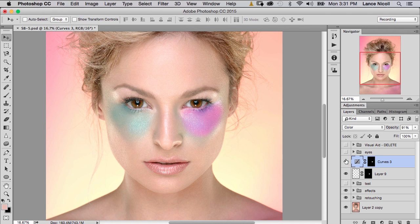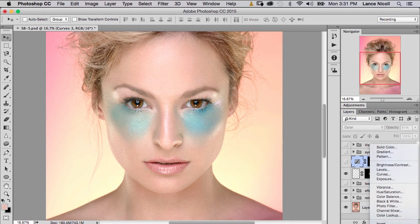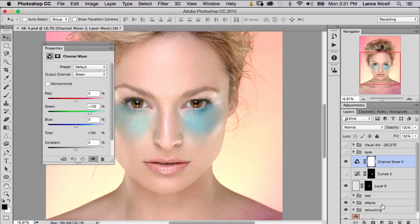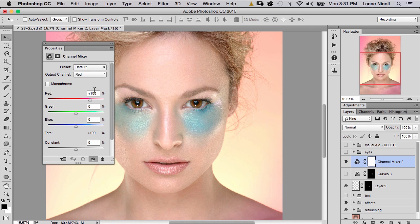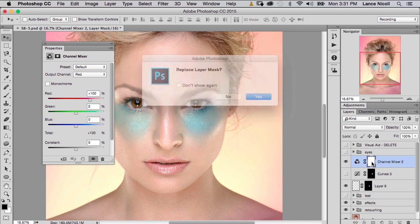Let's turn that off and check out the next method: the Channel Mixer. Go down to adjustment layers, choose Channel Mixer. This gives us a little bit more control — you're going into each channel, red, green, and blue, and you have the option of completely changing that channel. Your green channel would have 100% green, 0% red, 0% blue, and the same applies for red. Let's copy our layer mask and hit yes.